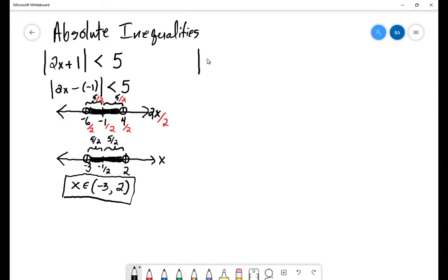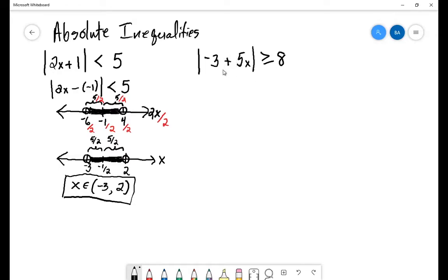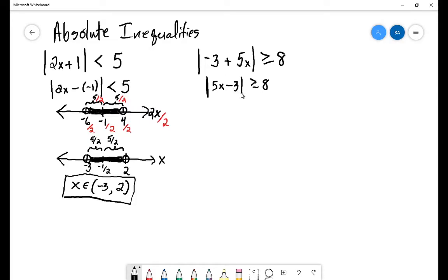Now, if we had set up this differently — for instance, something like the absolute value of negative 3 plus 5x is greater than or equal to 8 — I don't like having negative x's when dealing with all of this. So what I'm going to do instead is just rearrange this and change it to the absolute value of 5x minus 3 is greater than or equal to 8. We can do this because of the commutativity of addition — it doesn't matter what order you add these things. You're adding 5x and negative 3; just trade it around to make it 5x minus 3. Now this sets it up nicely for our number line version.